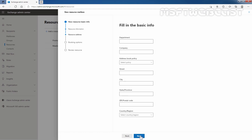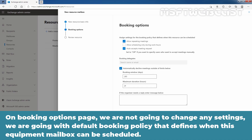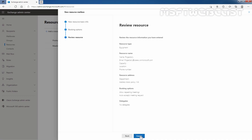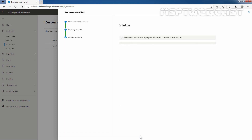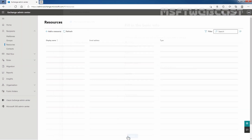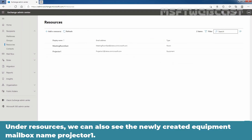On this page, you can fill up other basic information like department, company, region, etc. I'm going to click on Next. On the booking options page, we are not going to change any settings — we're going with the default booking policy that defines when this equipment mailbox can be scheduled. I'm going to click on Next. Review the selection, and if you are happy with it, click on Create. The resource mailbox has been created successfully. Click on Done. Under Resources, we can also see the newly created equipment mailbox named Projector1.